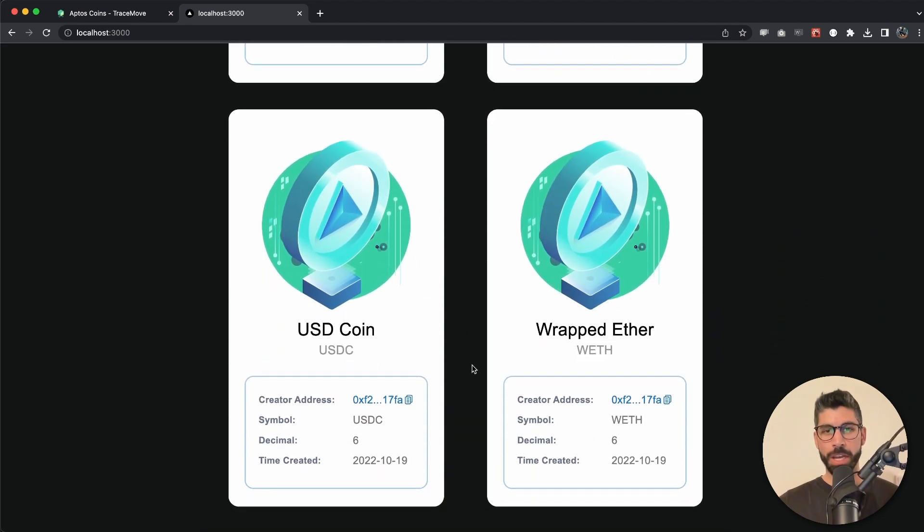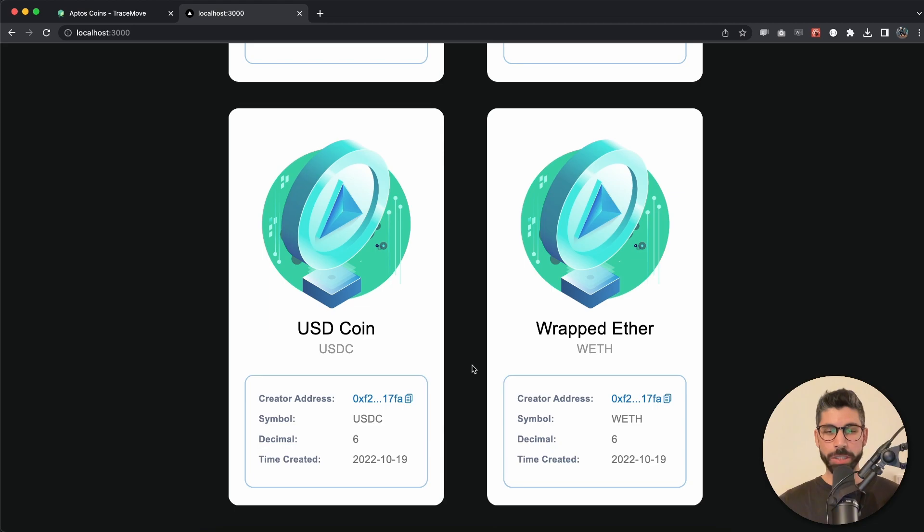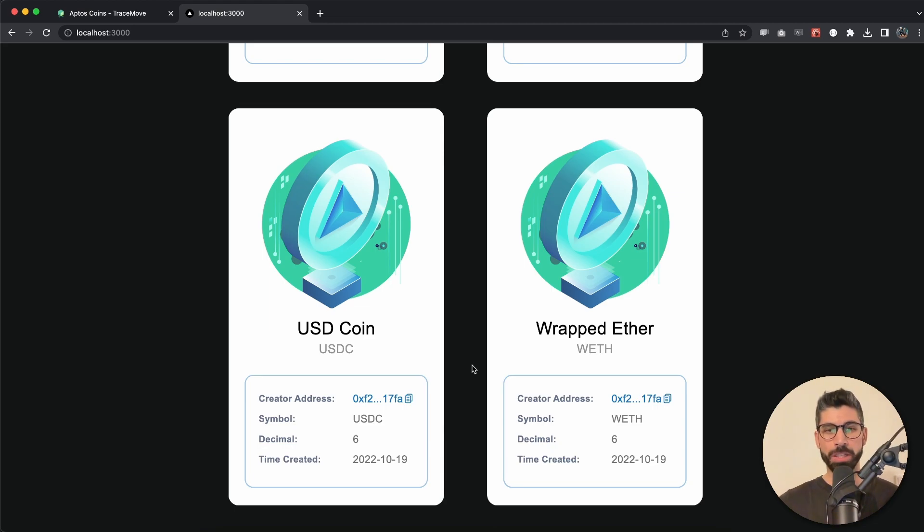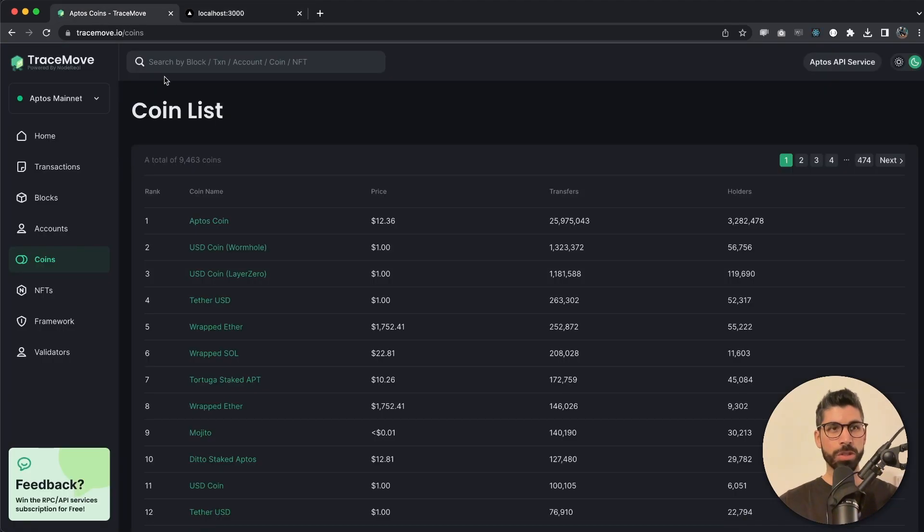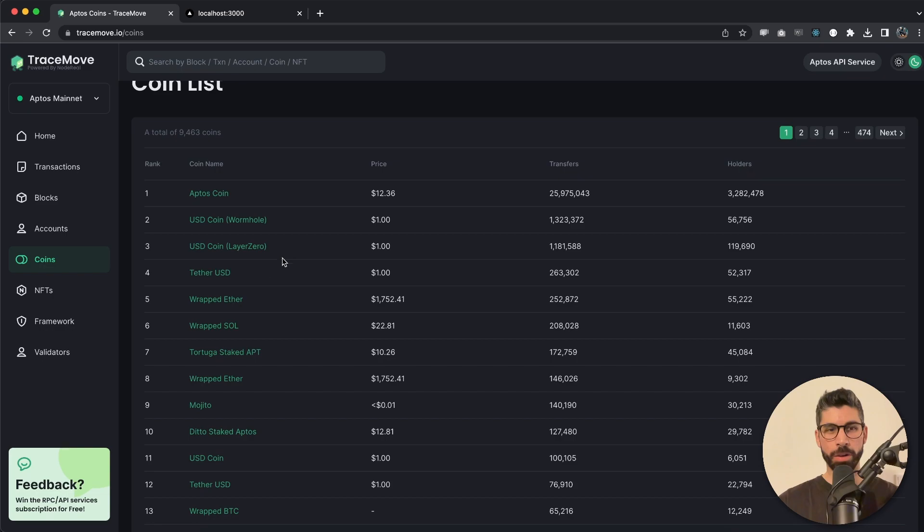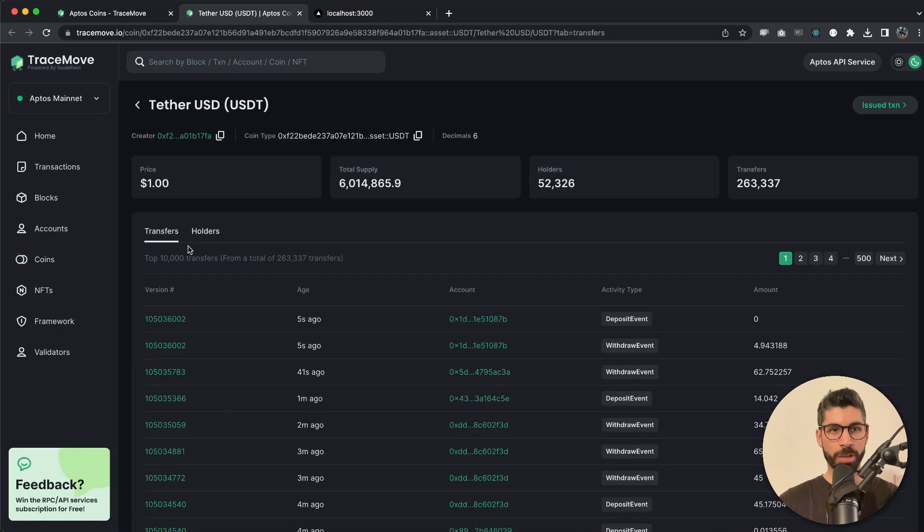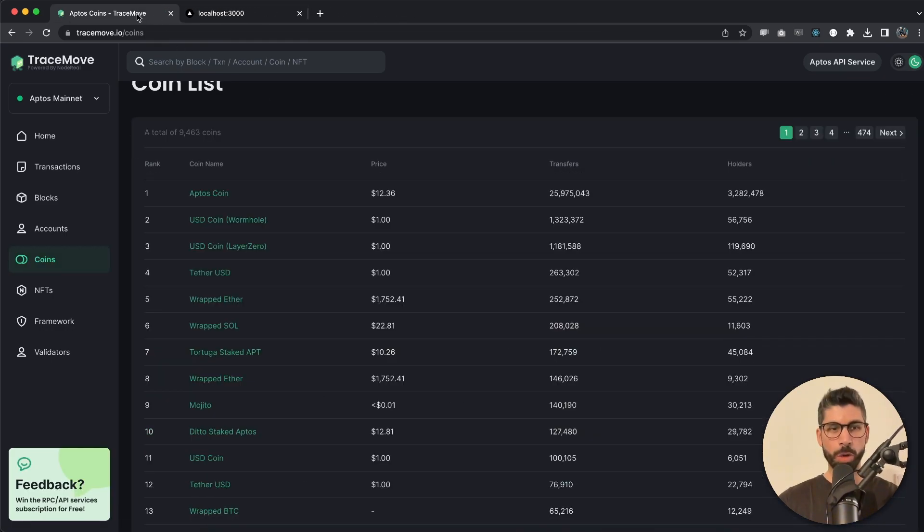For this example, this address has created Decentralized USD Tether, USDC, and Wrapped Ether, and we are displaying them beautifully using the Web3 UI Kit that Moralis provides us. I've used tracemove.io to get the coin list from here.